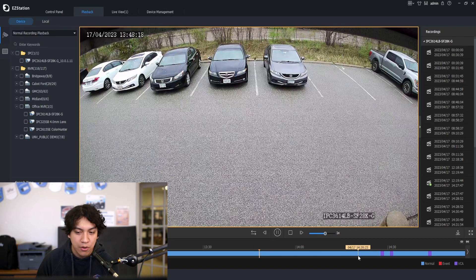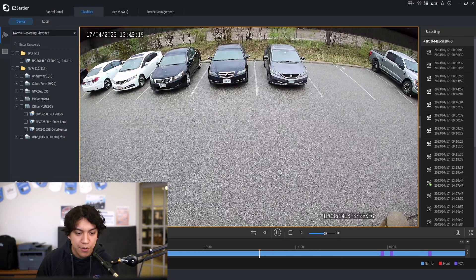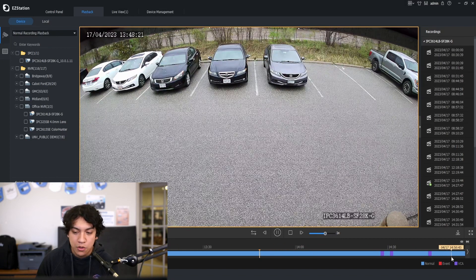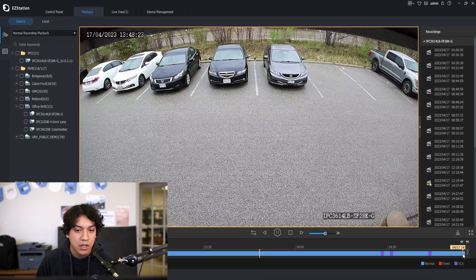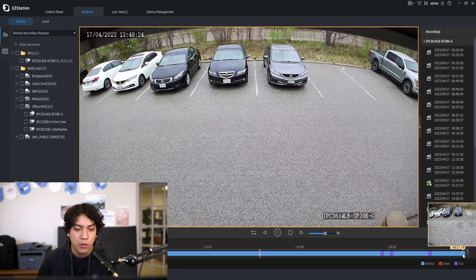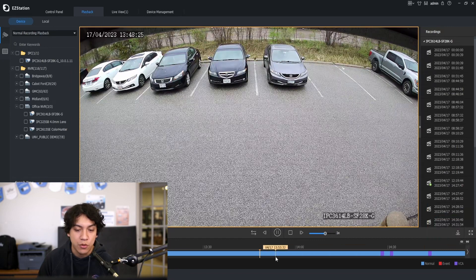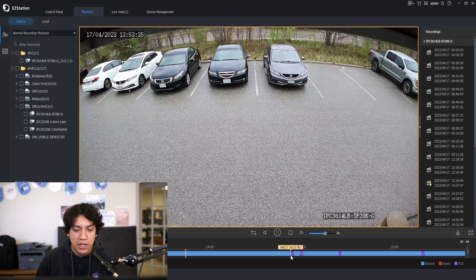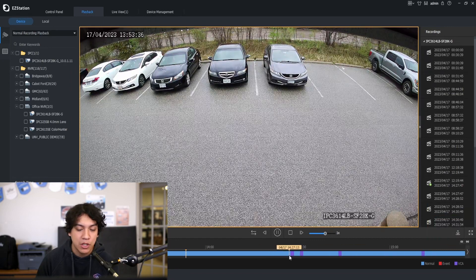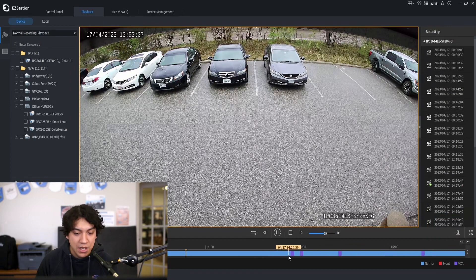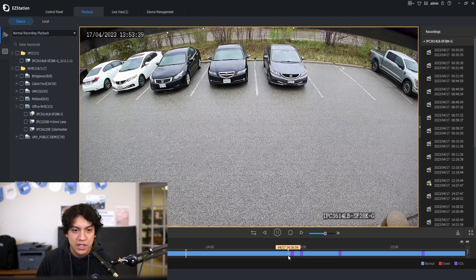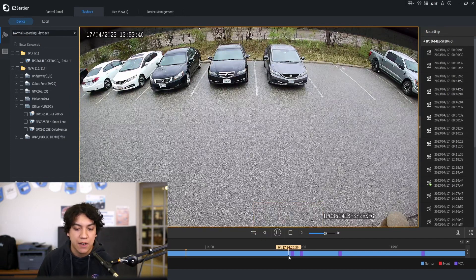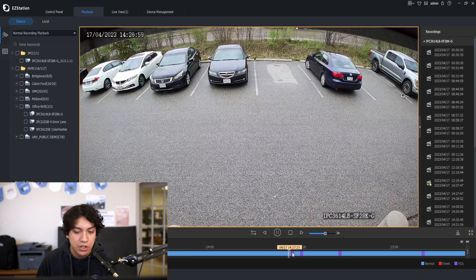So like now I'm just searching from about 1 p.m. to around 2 p.m. or 3 p.m. in the afternoon. For example, I know that the footage I'm looking for happened at around 2:27 in the afternoon.